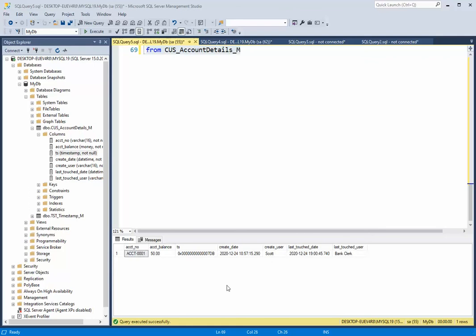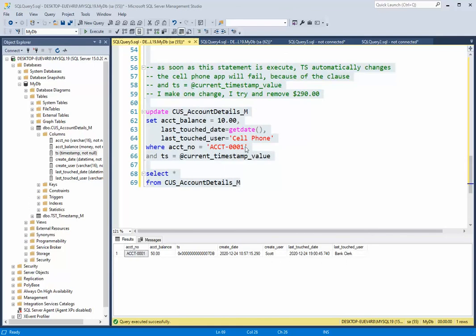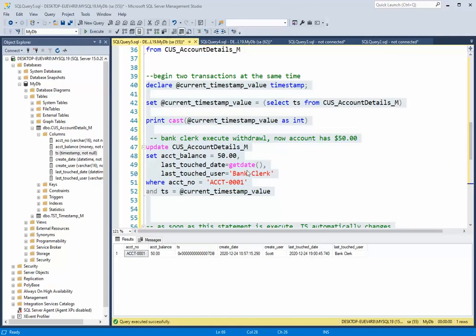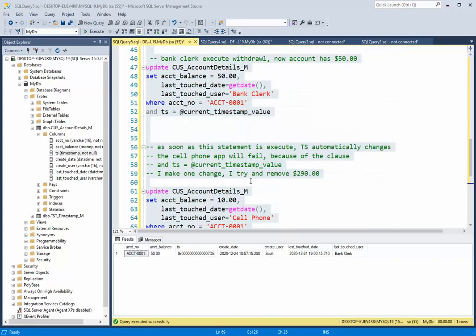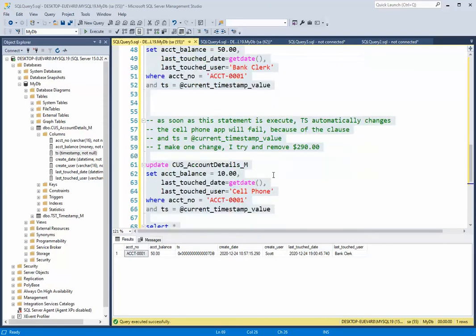And I have the bank clerk. So this first one was successful. The second one failed. And that is what timestamp is used for. A lot of times it's used in banking. Pretty much anytime I really have two users hitting a system, I should be using timestamp. And it prevents people from overriding the first person's value.